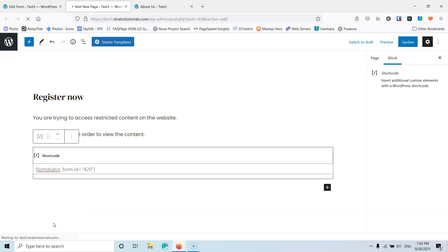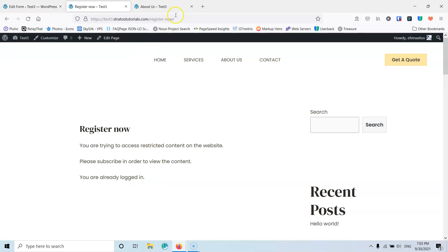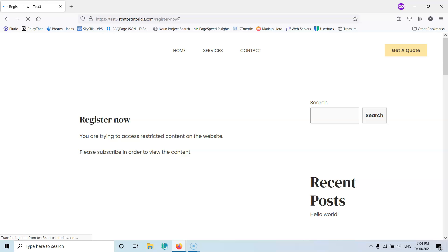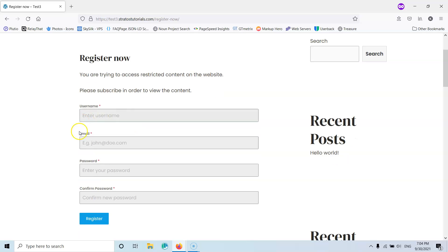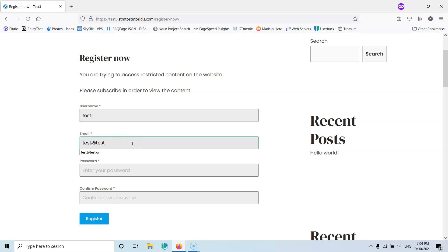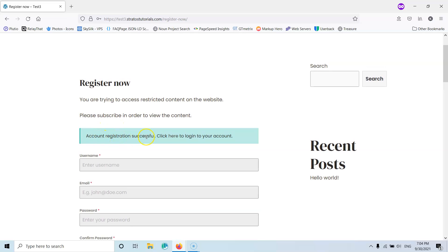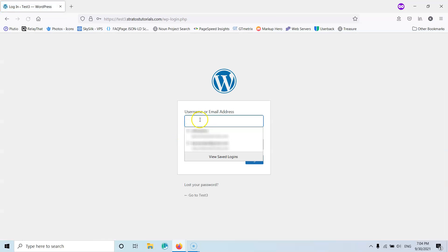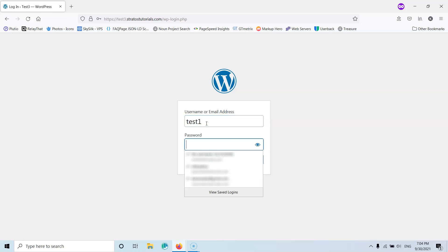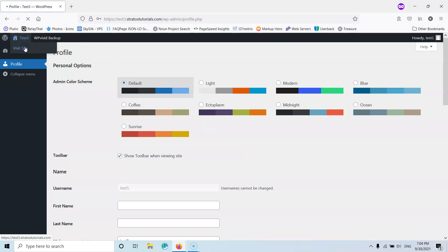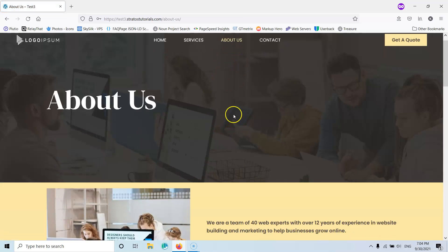Now we can view the page. We are already logged in so there's no point registering. I'm going to copy the URL, go into incognito mode, and paste it. As you can see, this is the Register Now page and the form we created. I'm going for username test1, email test@test.com, then a password. I'm going to hit Register. After that it says Account Successfully Registered and now I can log in. I'll log in with test1 and the password. Now if I go to the front end, I can see the About Us page normally and I can also see its content.